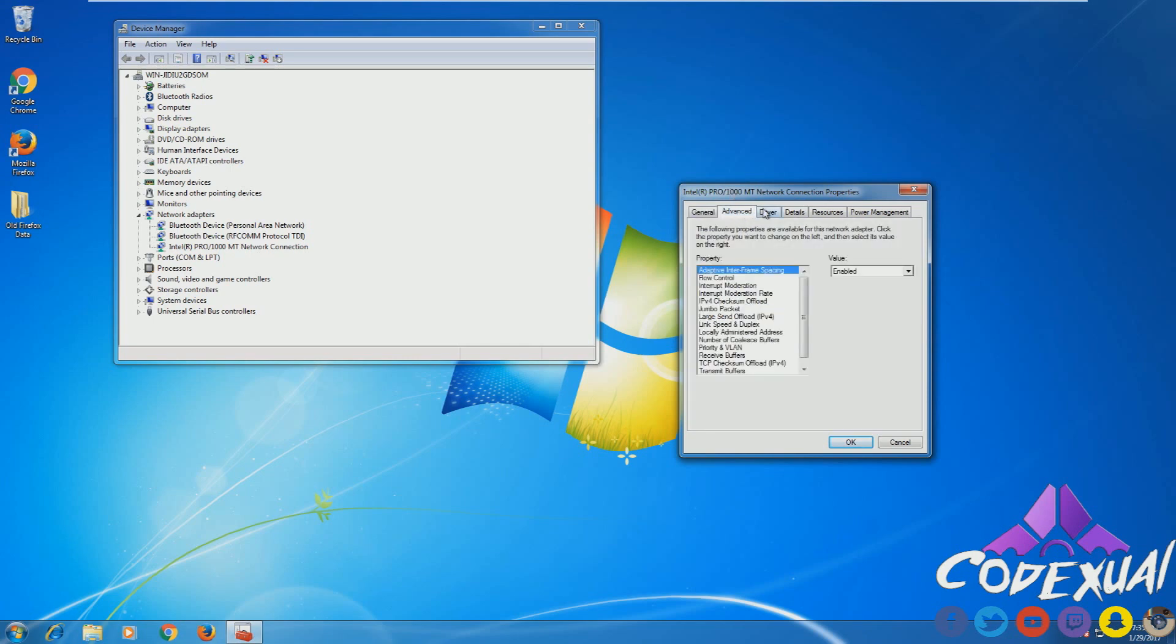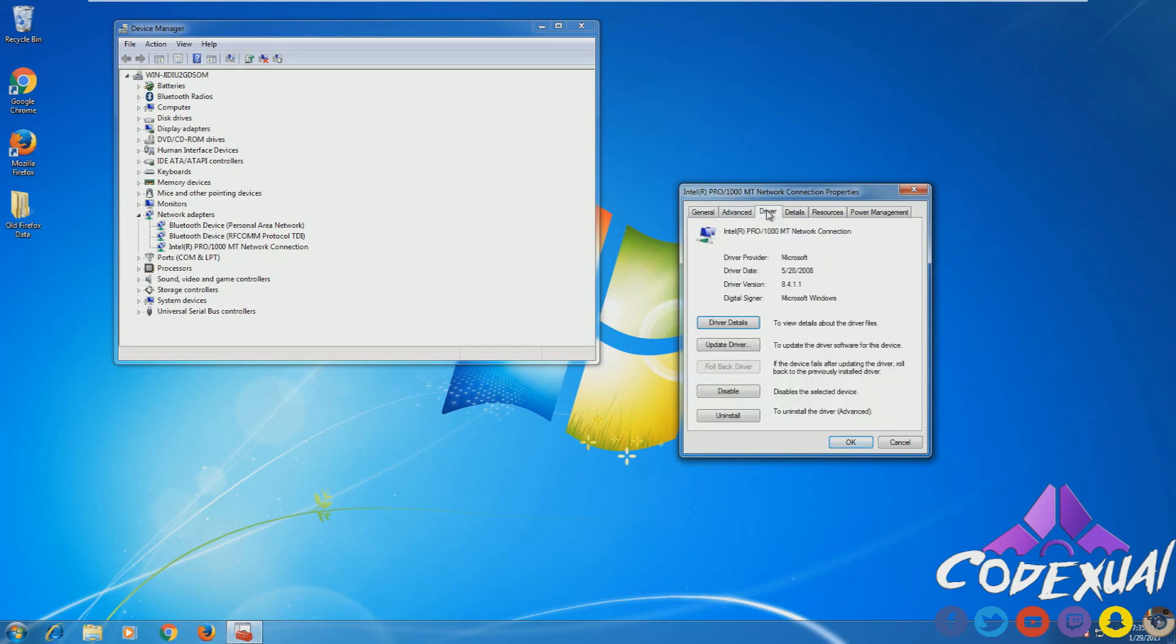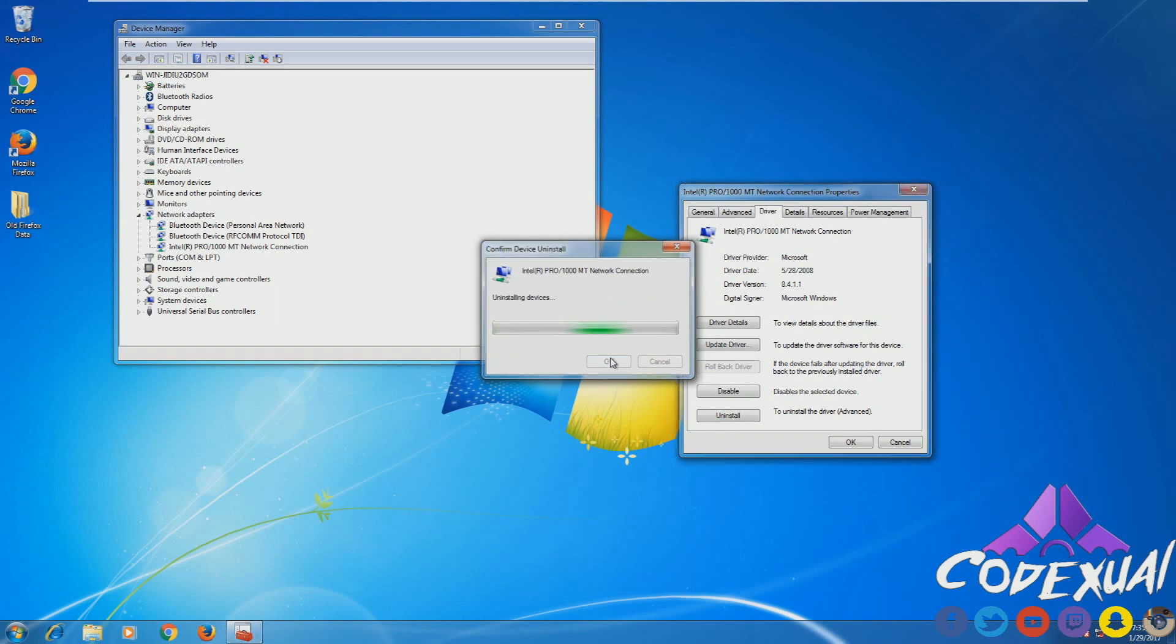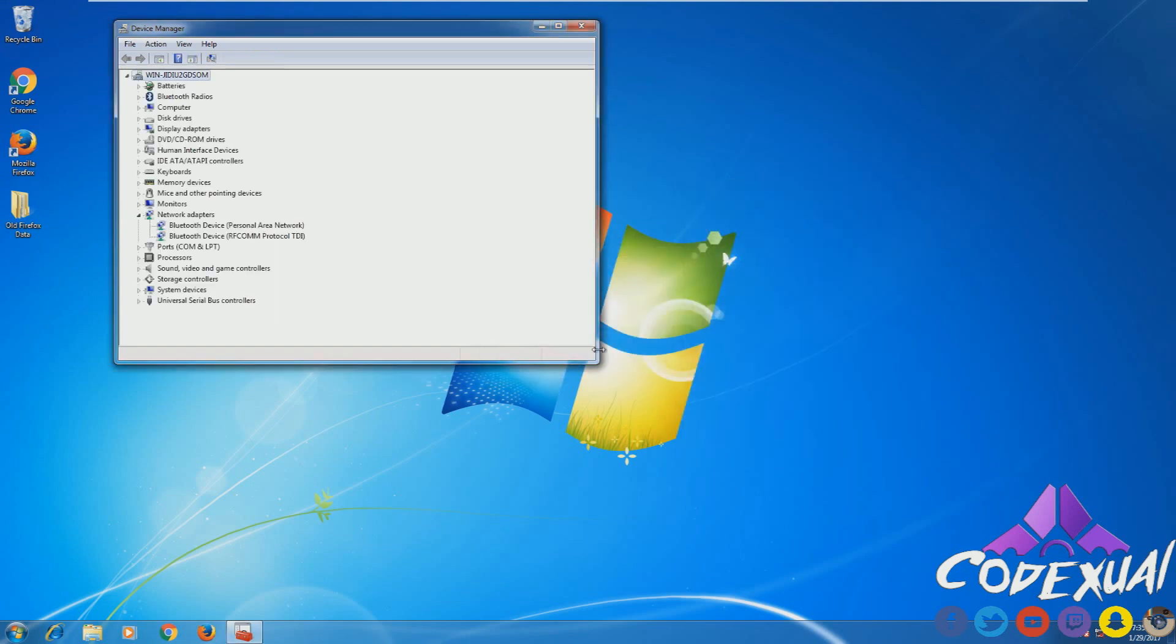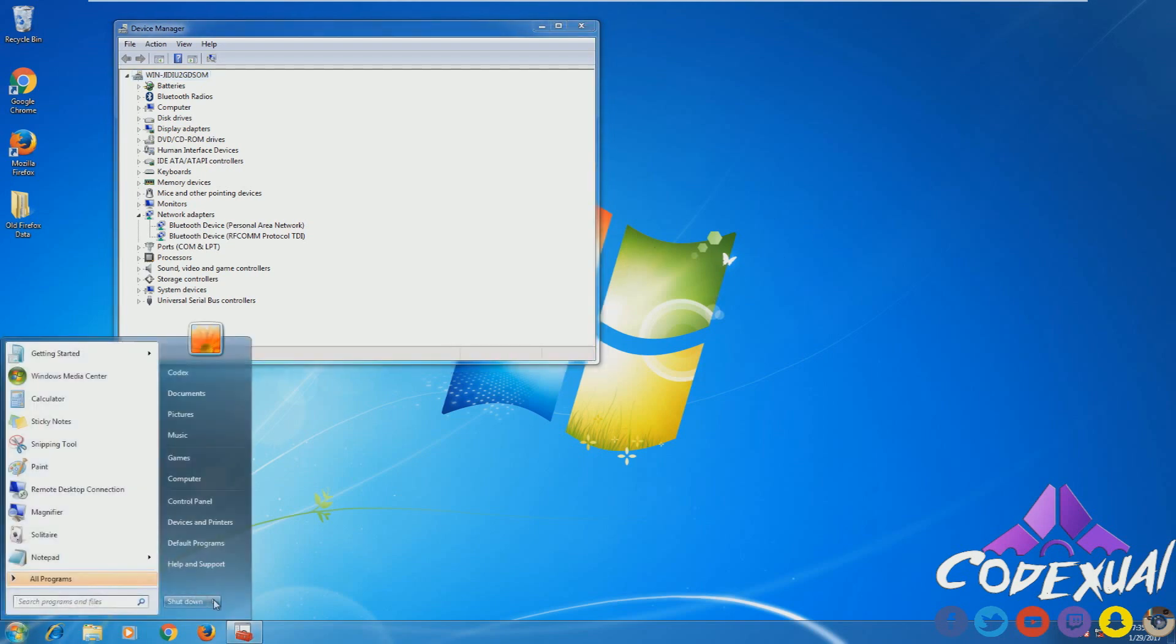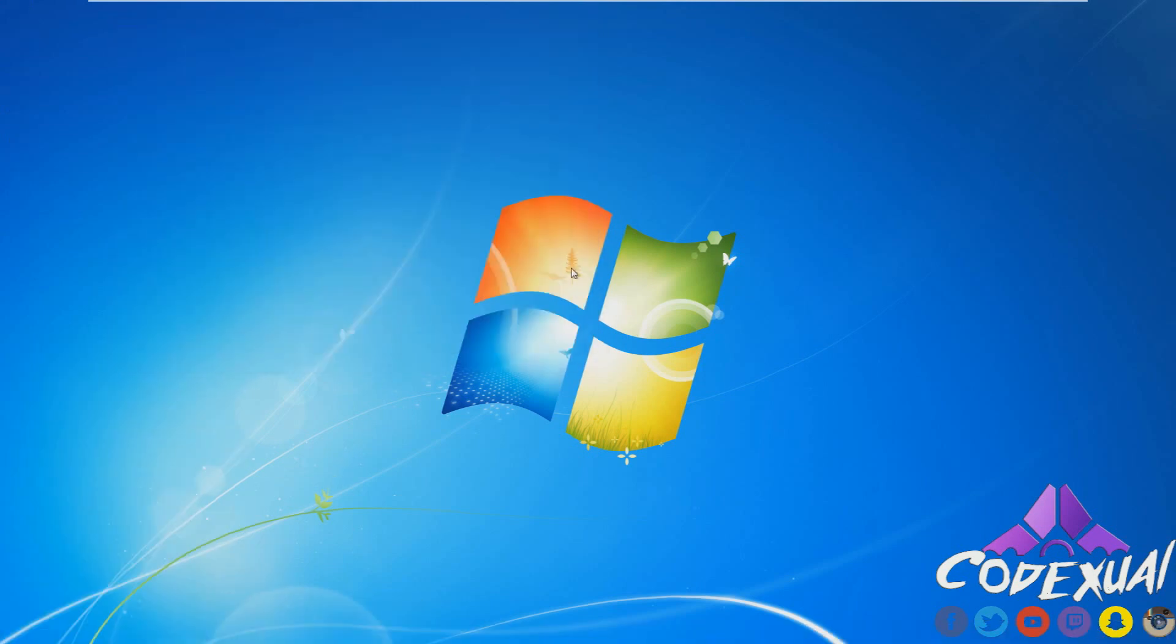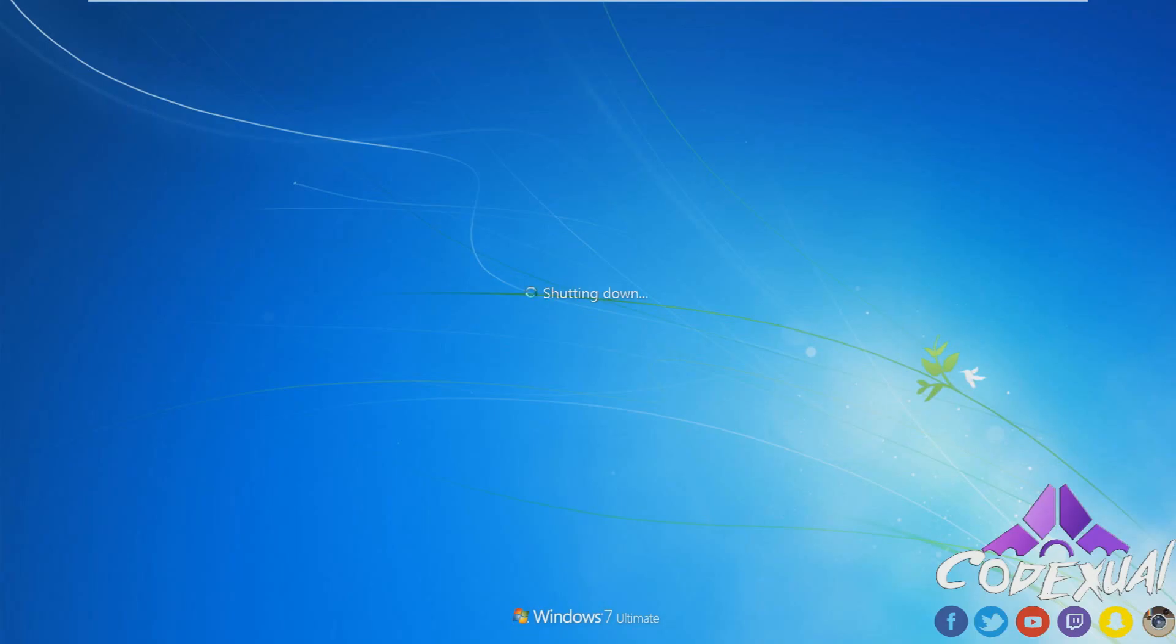Then you go down to the Drivers tab. You're going to click on Uninstall, then click OK. Then what it'll do is uninstall the network drivers, and this is where you're actually going to reboot the machine. The drivers will come back, I promise you they will come back.